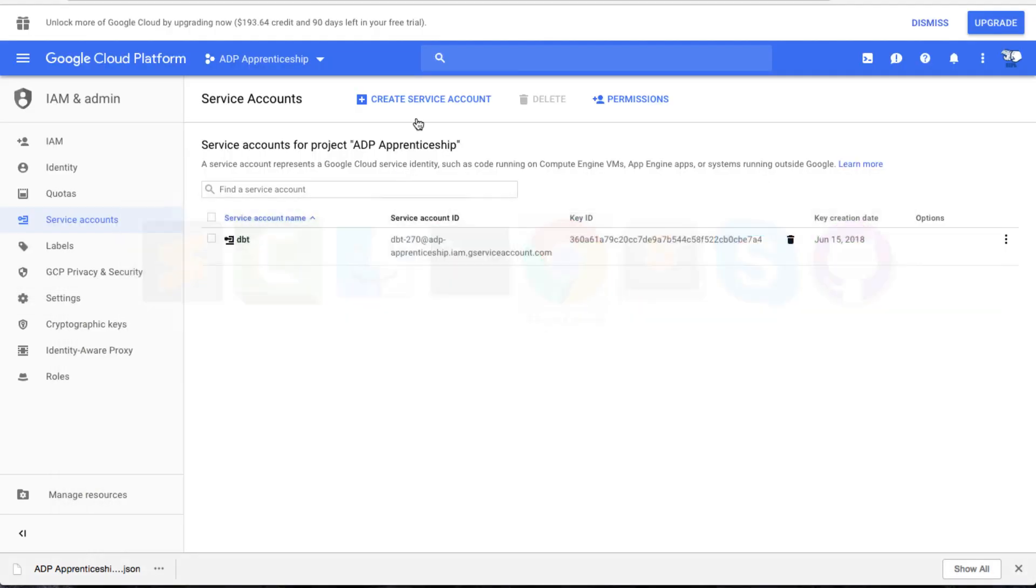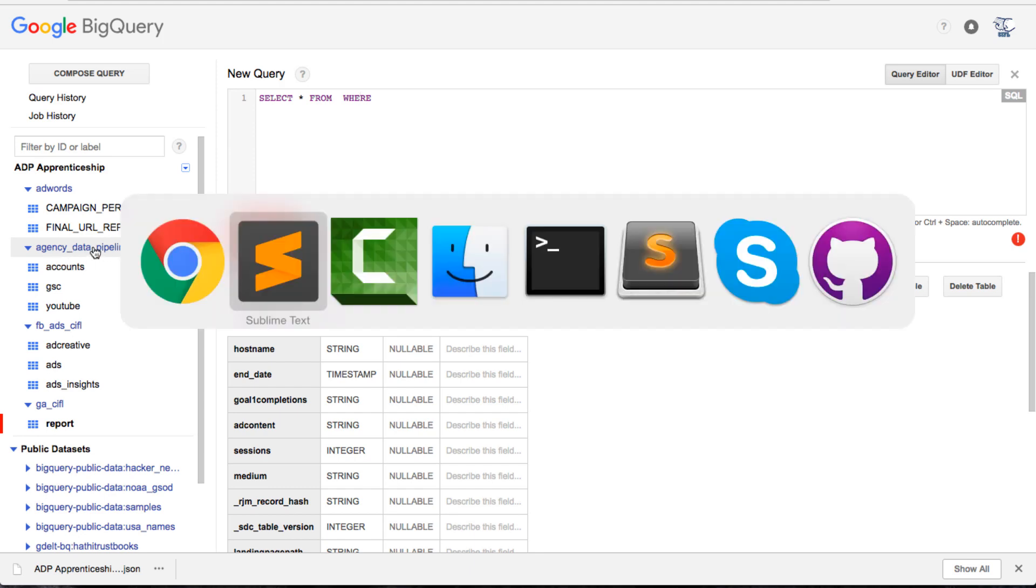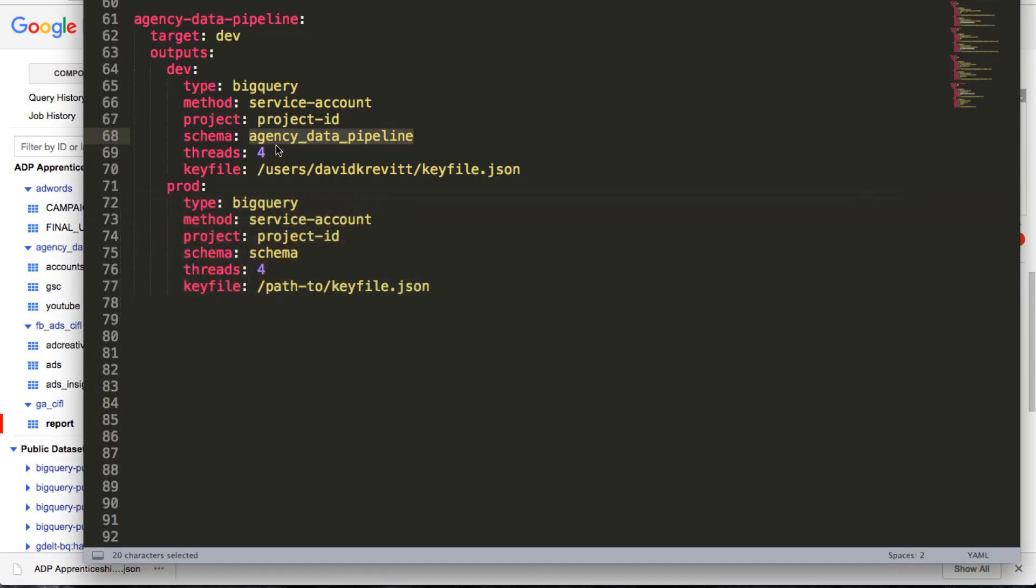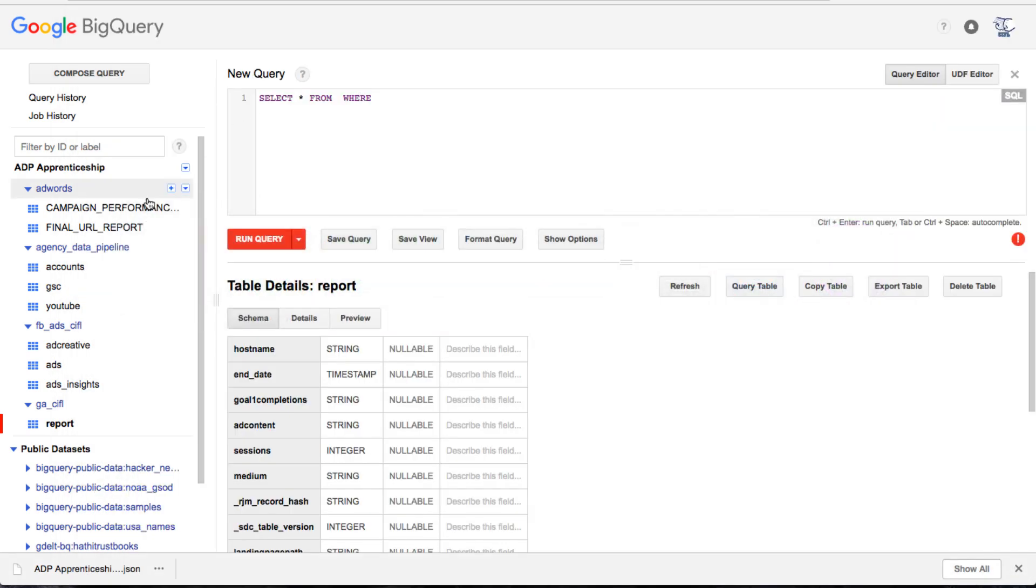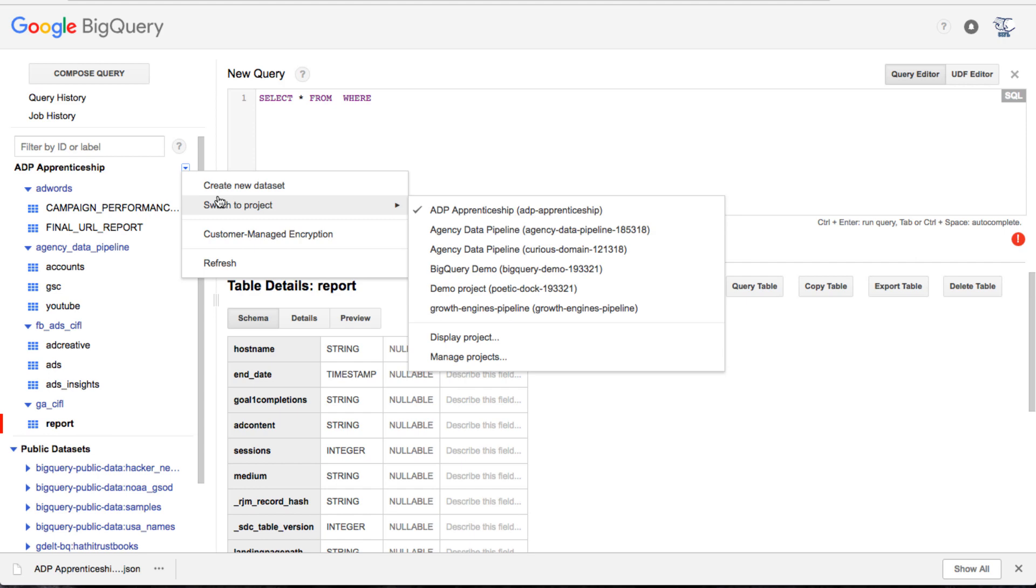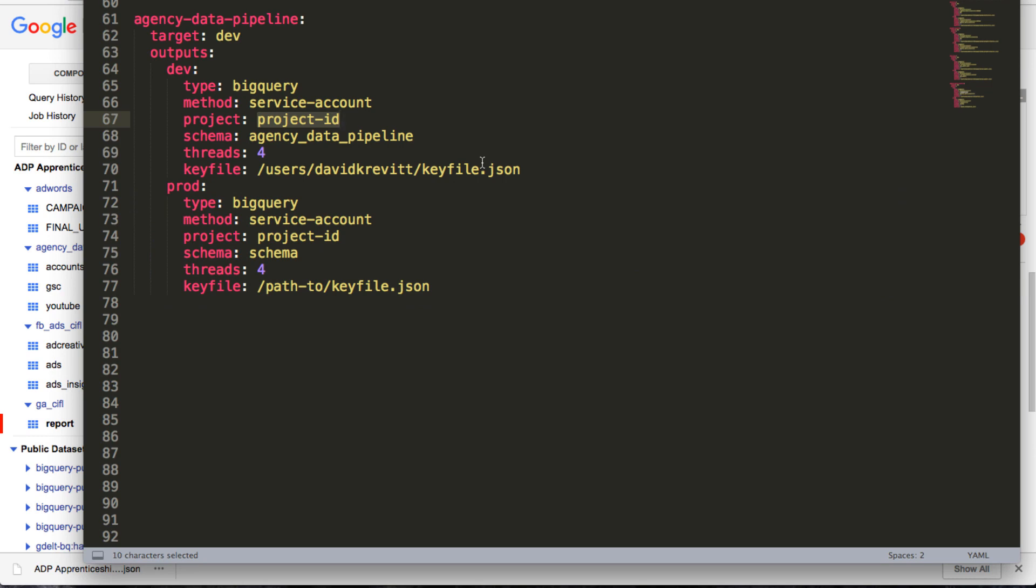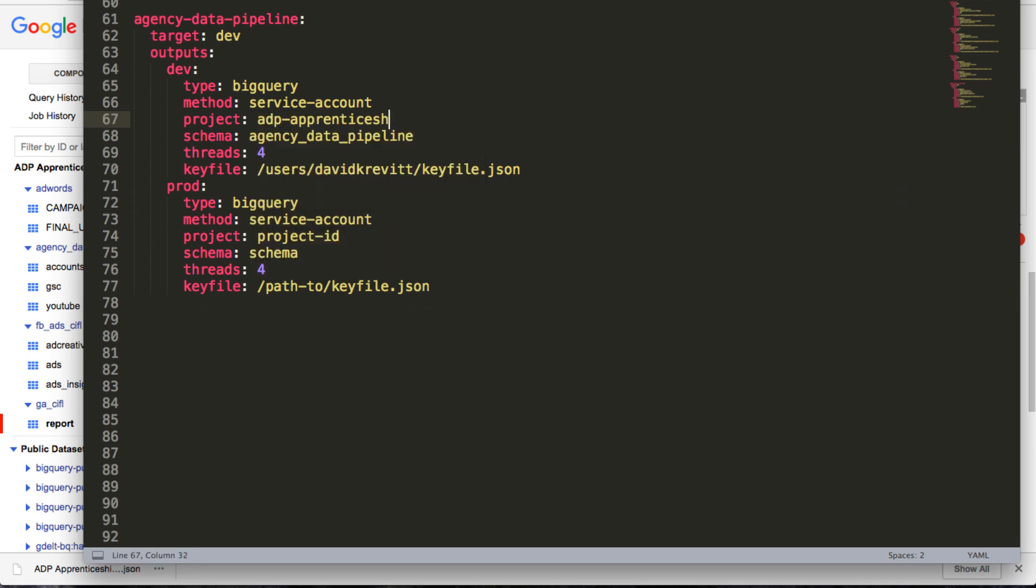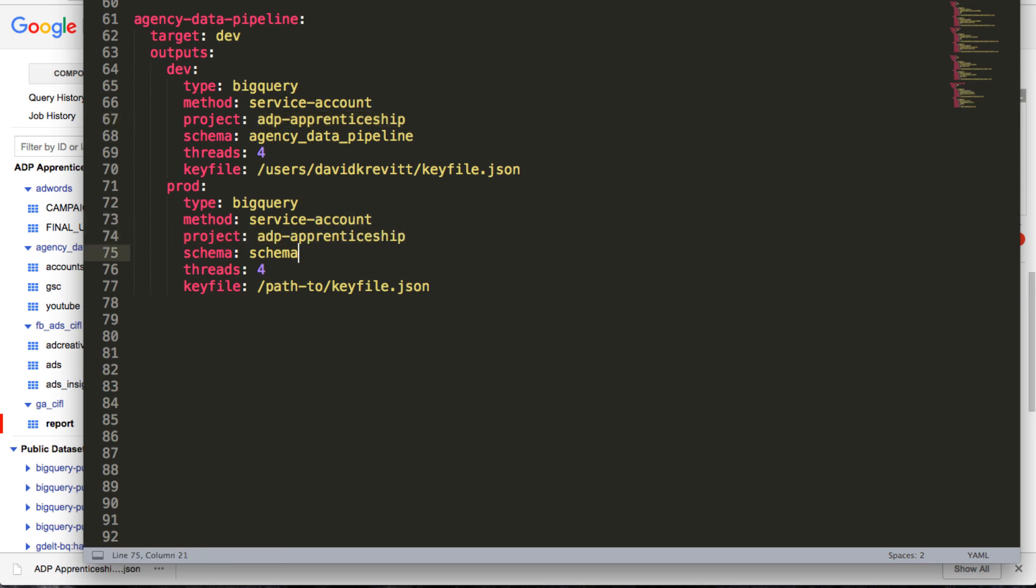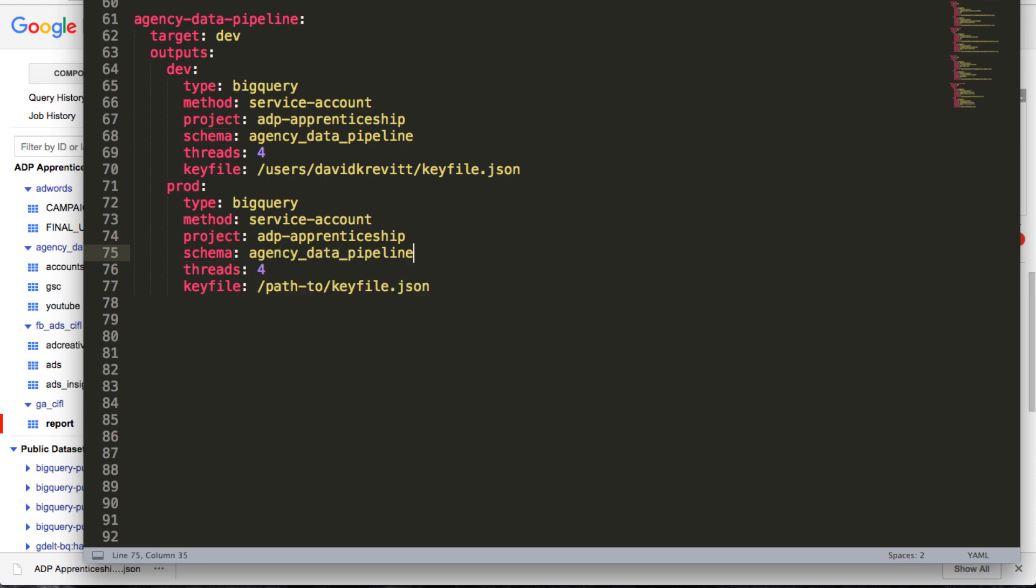Since if we look in BigQuery, that's the dataset that we want to be writing to. And our project ID is whatever the project ID you created in the BigQuery console is. You can find it here in the URL, so it's just ADP apprenticeship here. So agency data pipeline.